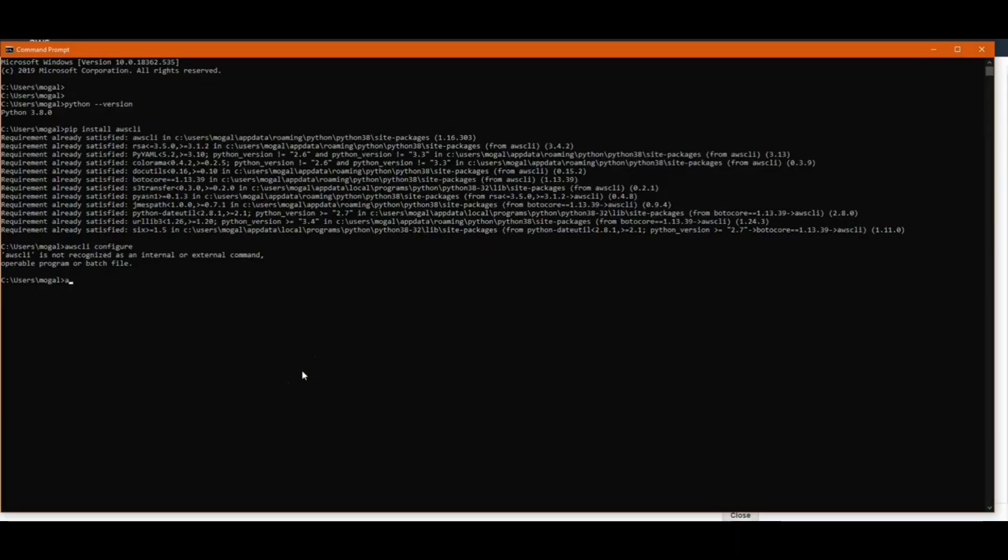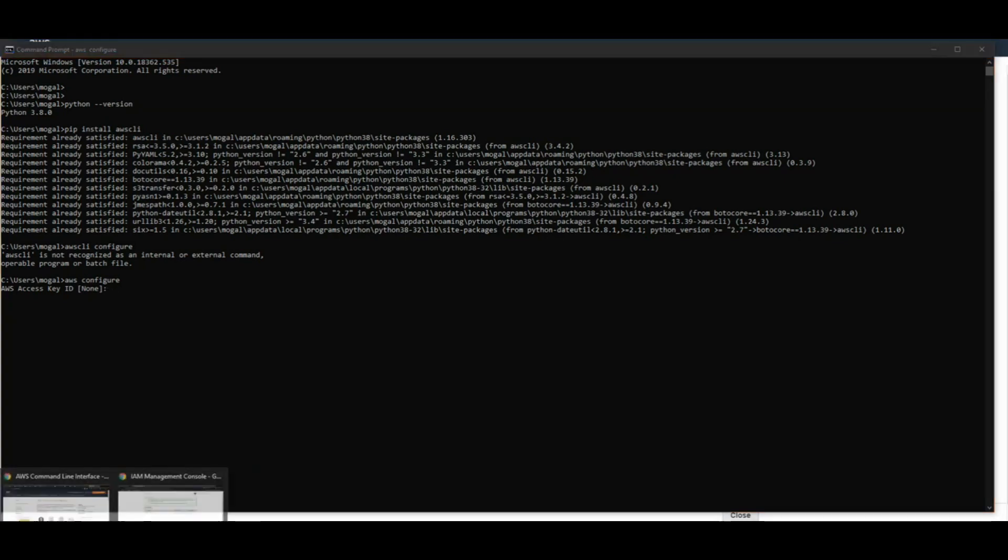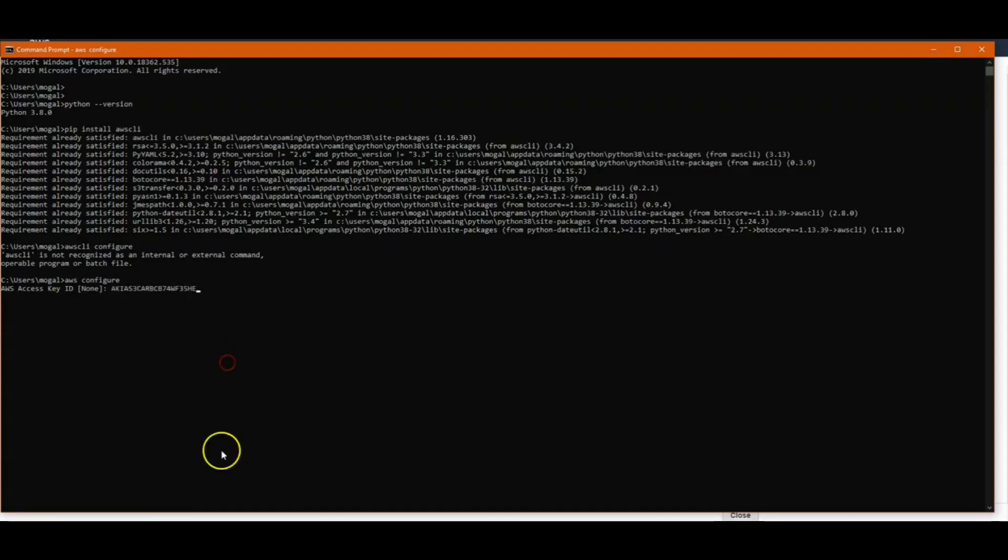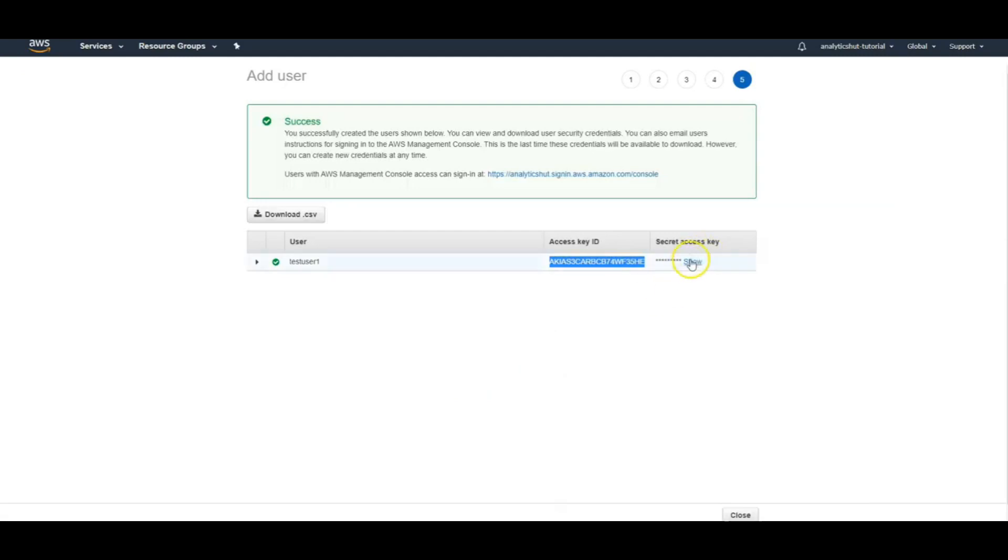We need to run following command that is aws configure. Once we hit that we need to insert these details for this user. First thing we need to grab is its access key ID.